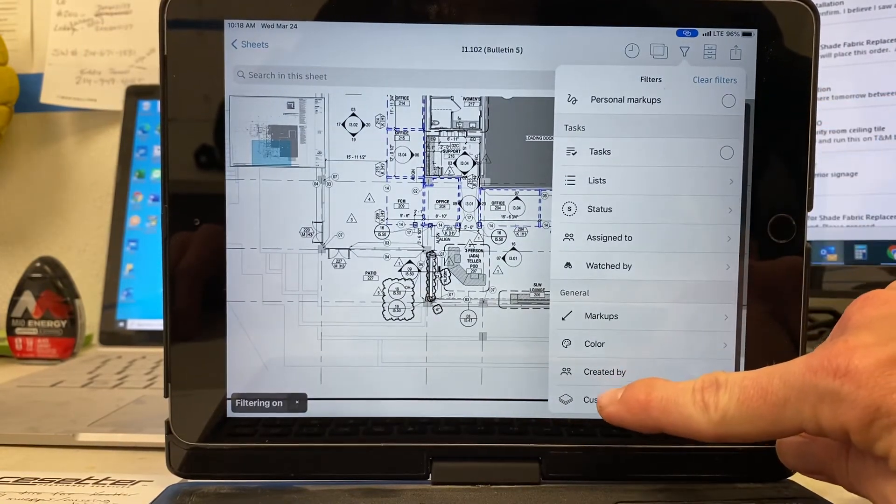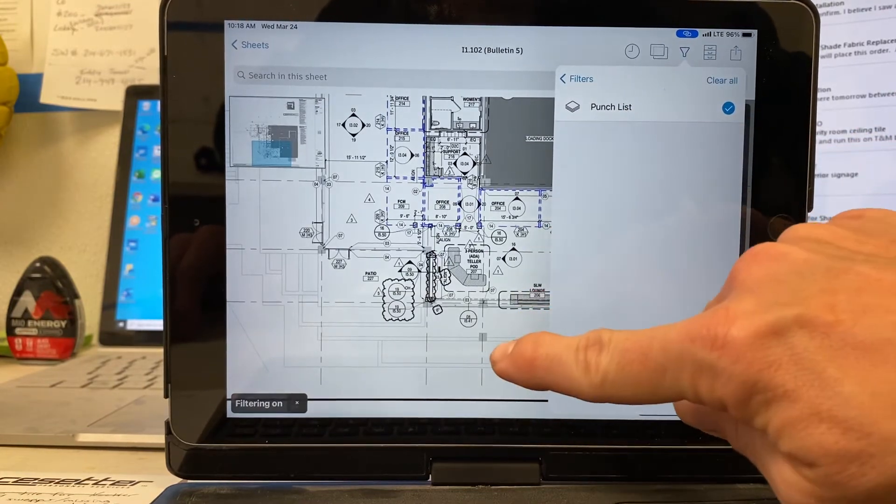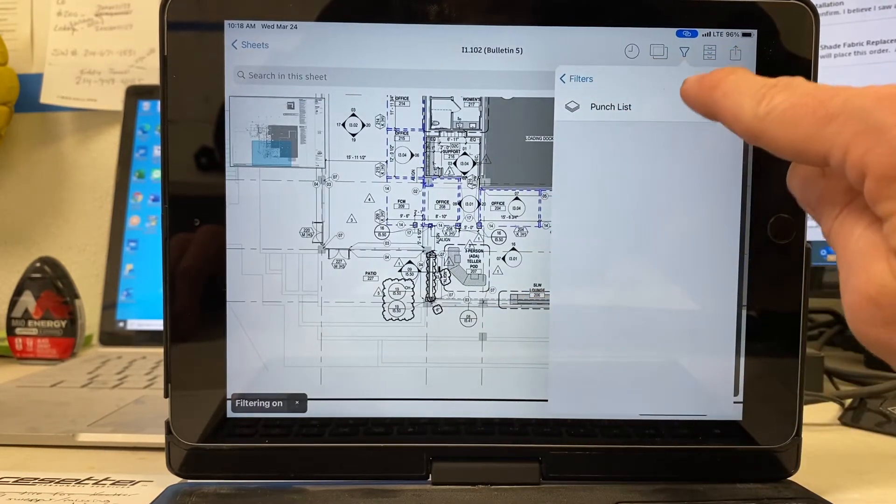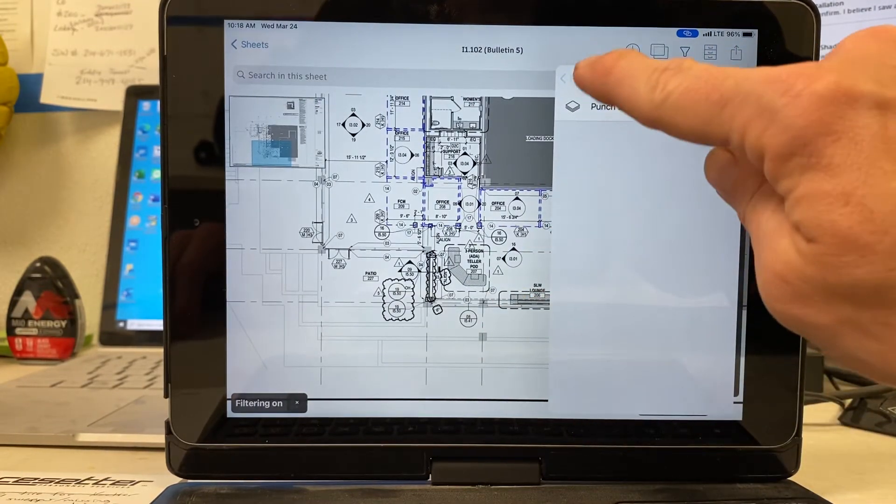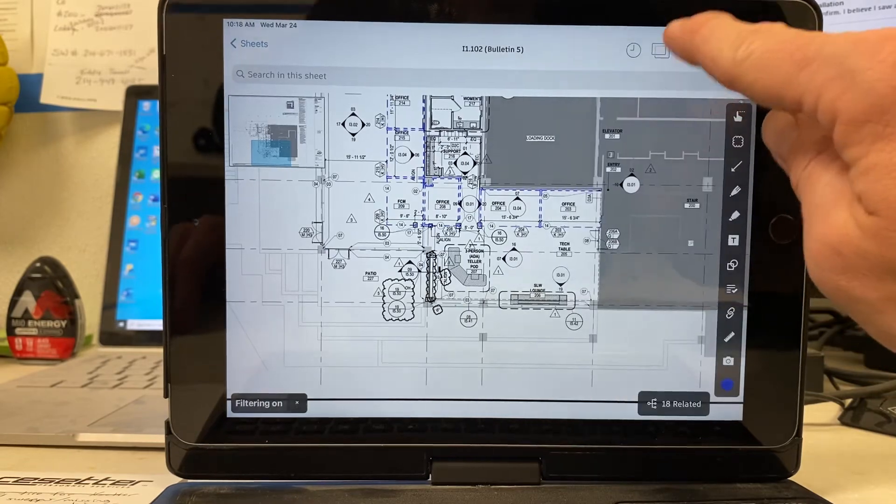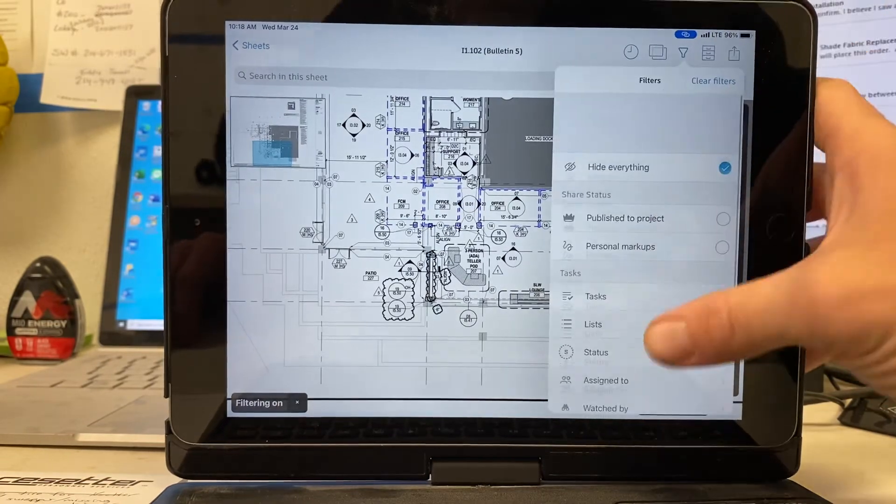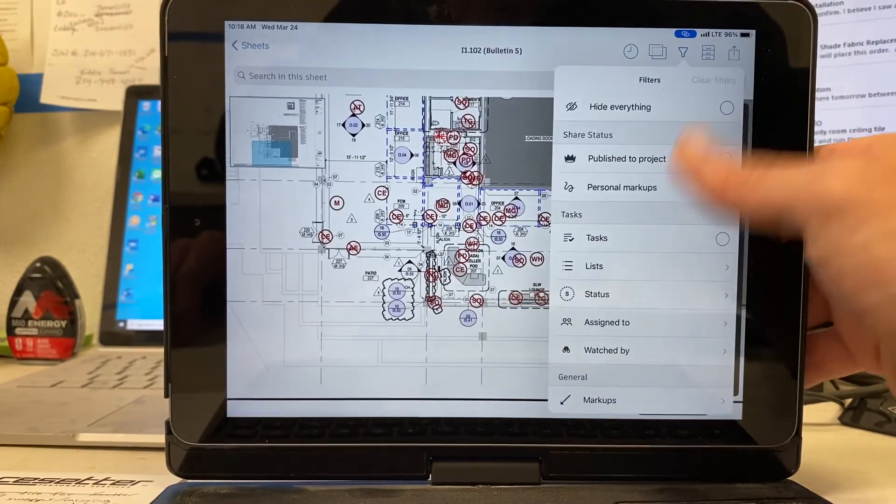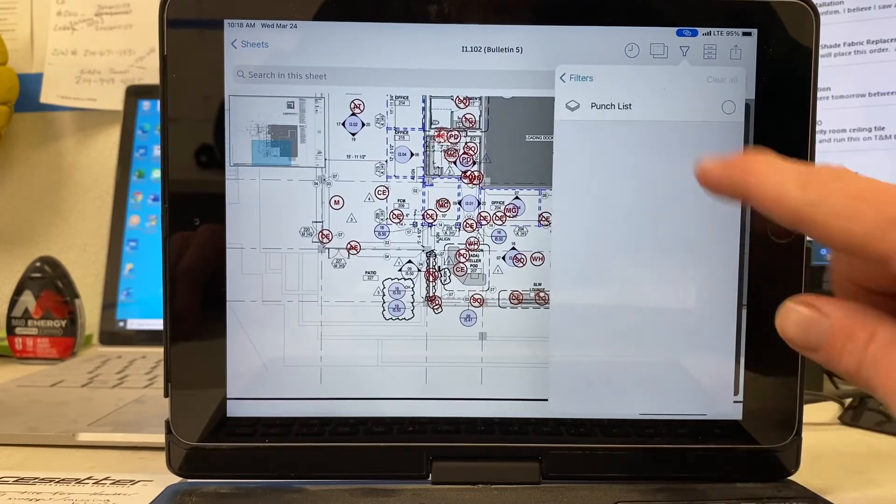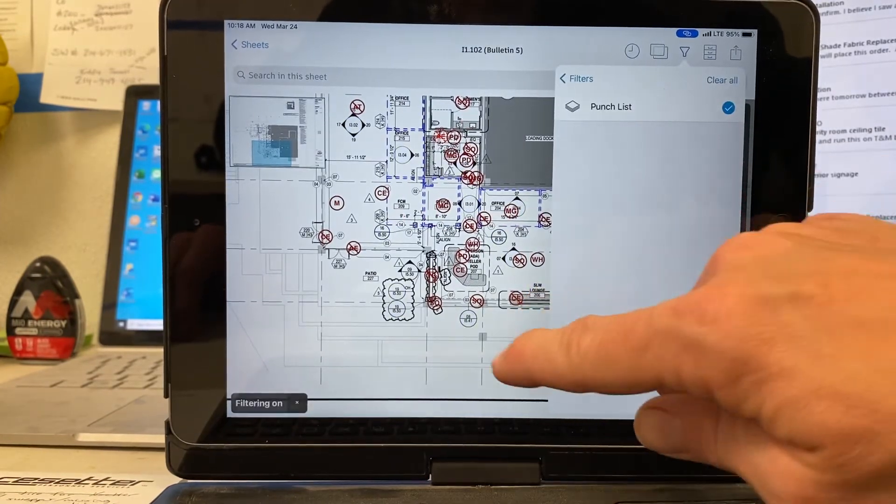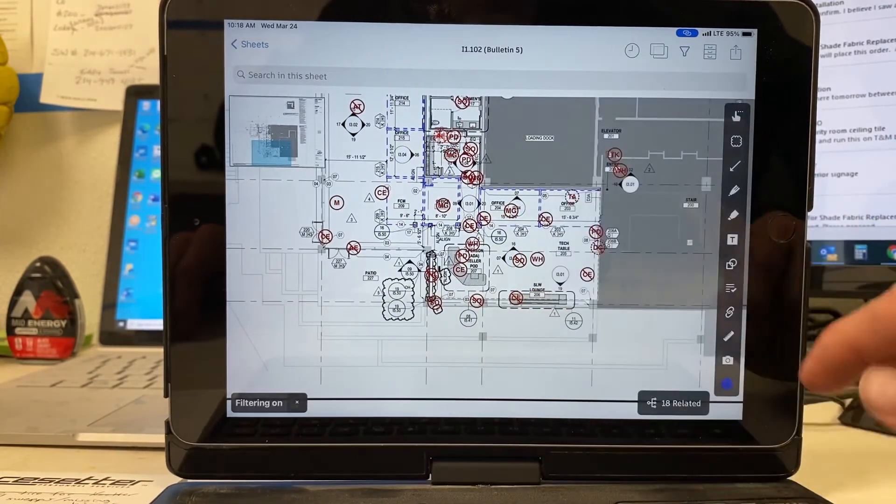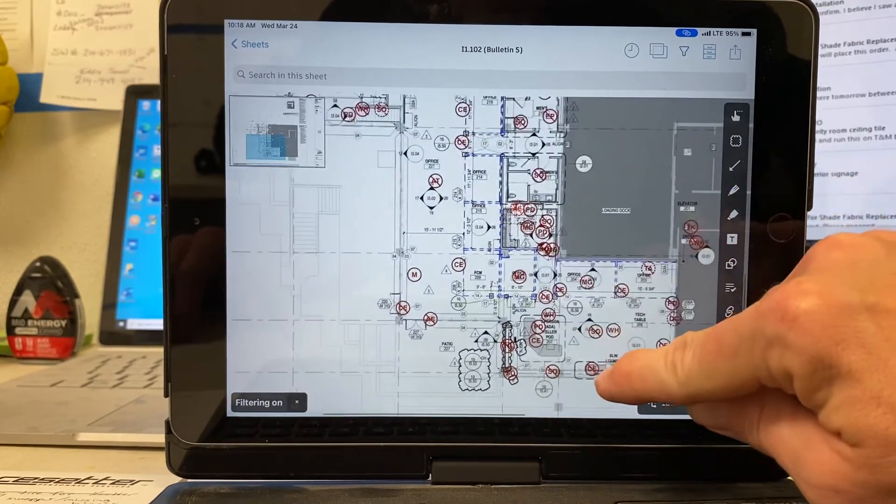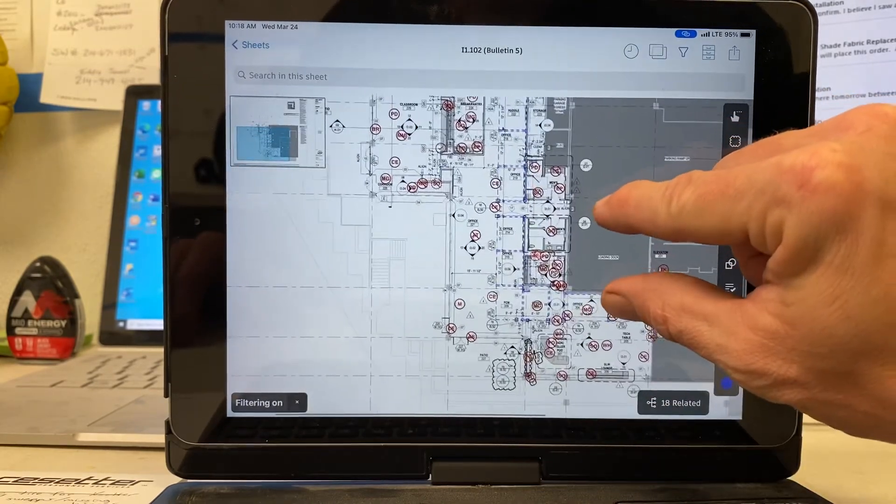Now I can see my punch list. Let's see. Let's clear all. I've got everything hidden, so I need to take that away. And if I go down here to custom layers and hit punch list, it'll only show me my punch list items. So that's that.